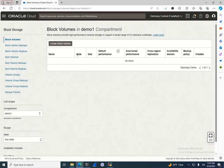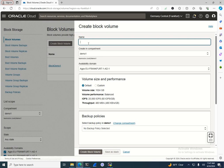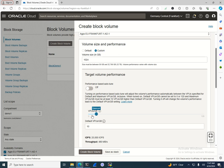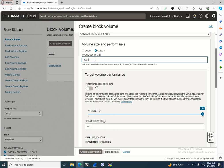I'll click 'Create Block Volume' and name it 'block-demo', leaving it in the demo compartment. The default size is one terabyte. At one terabyte with 10 VPUs, the default in OCI is 25,000 IOPS and 400 MB/s. If you need more performance, you can increase it on the fly — with proper policies and filesystem configuration you can reach 230,000 IOPS and 1.8 GB/s.